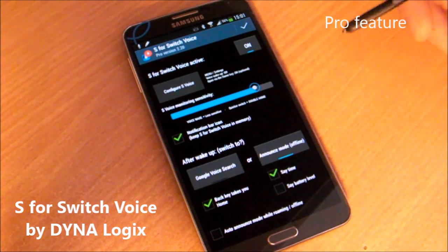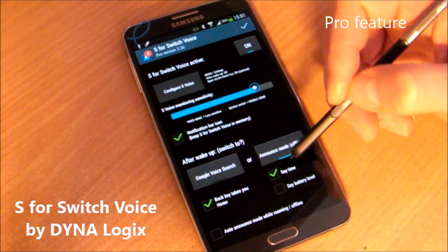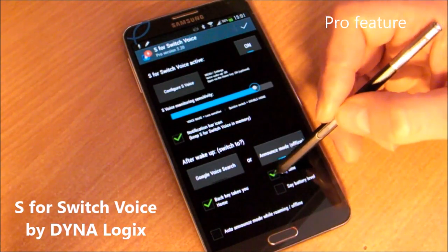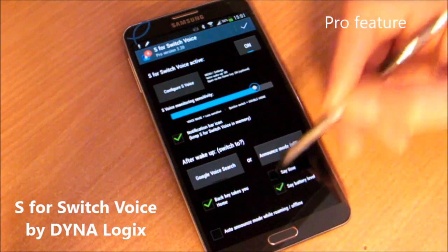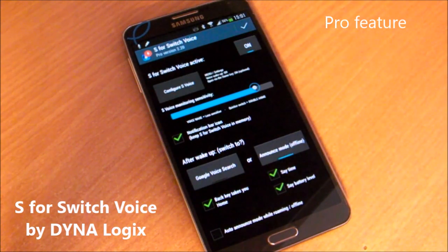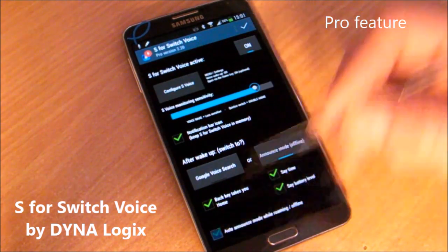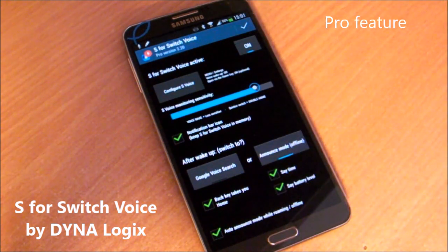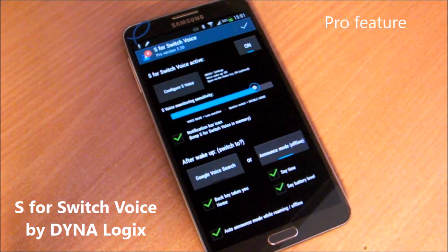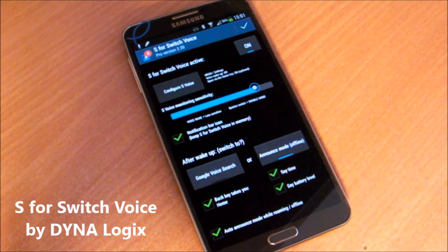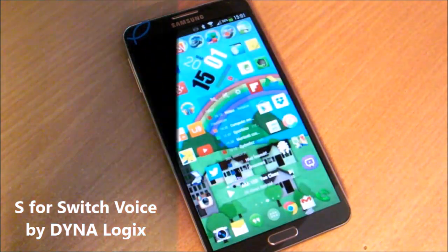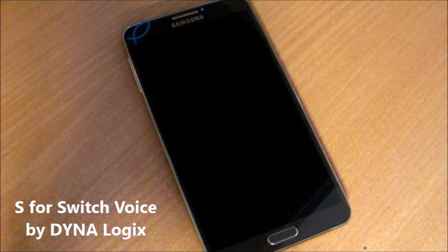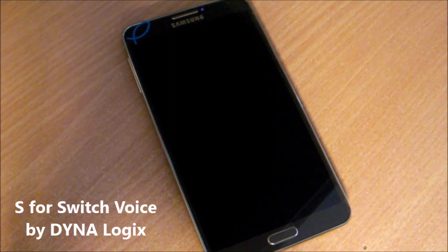You can choose what the phone will announce: the time, the battery, or both. You can also make this the default when there is no internet connection — abroad while roaming, or when neither Wi-Fi nor data is connected. In this mode, when you wake the phone with your voice, it will simply announce the time and battery.